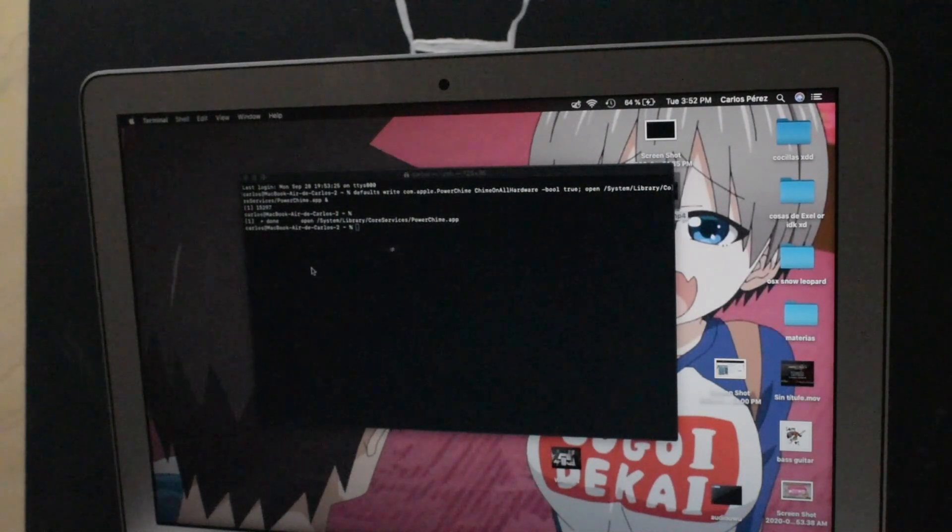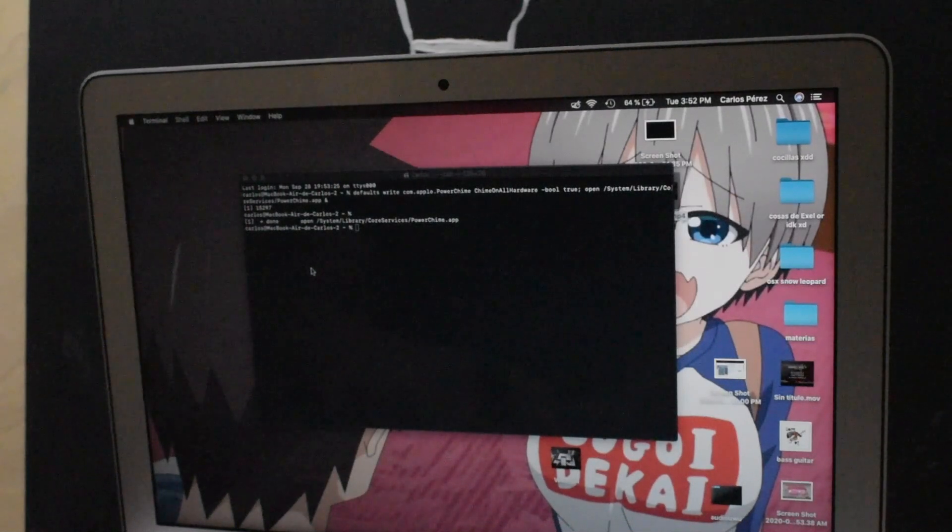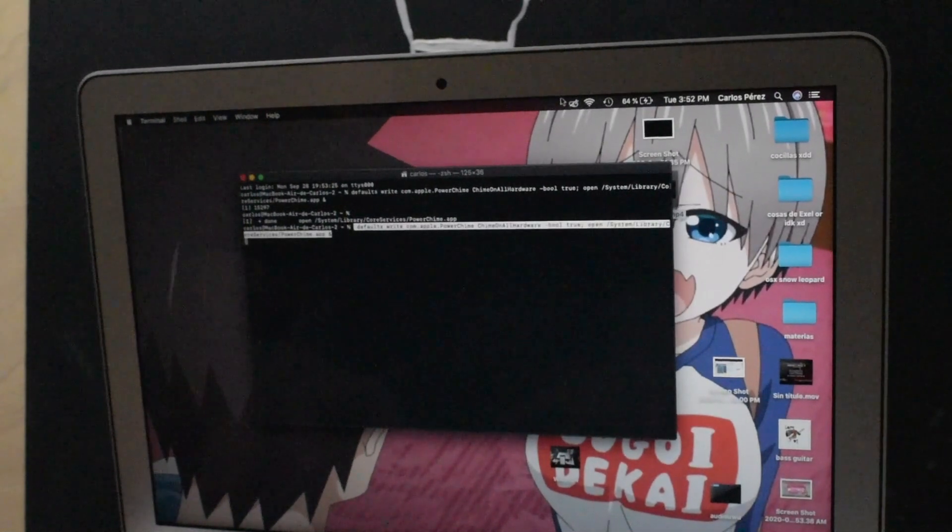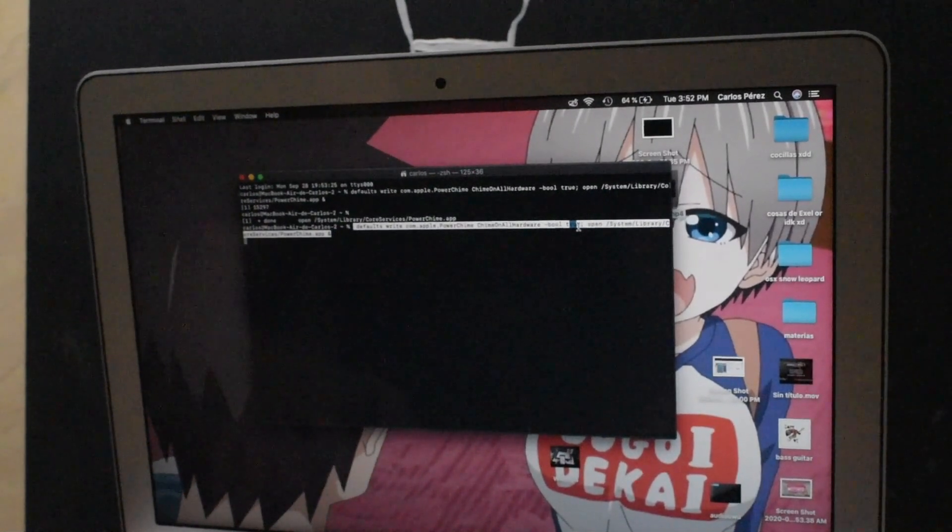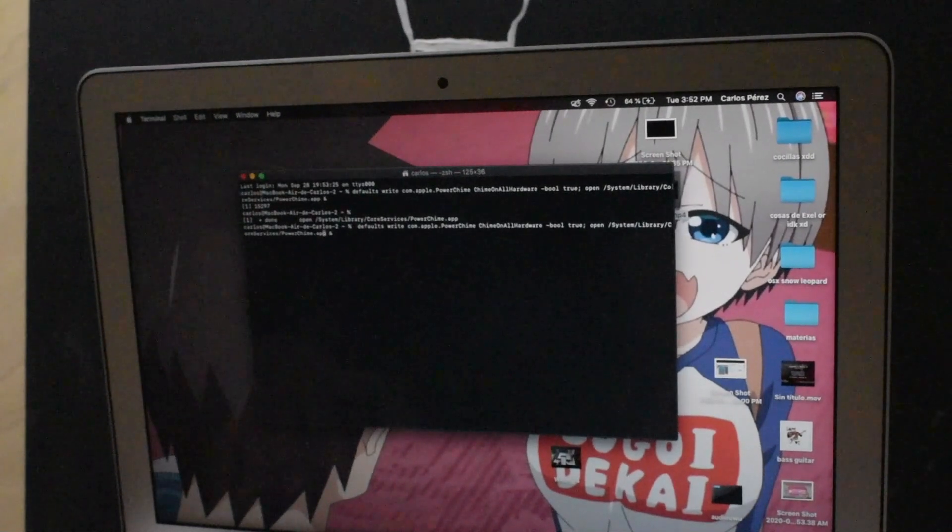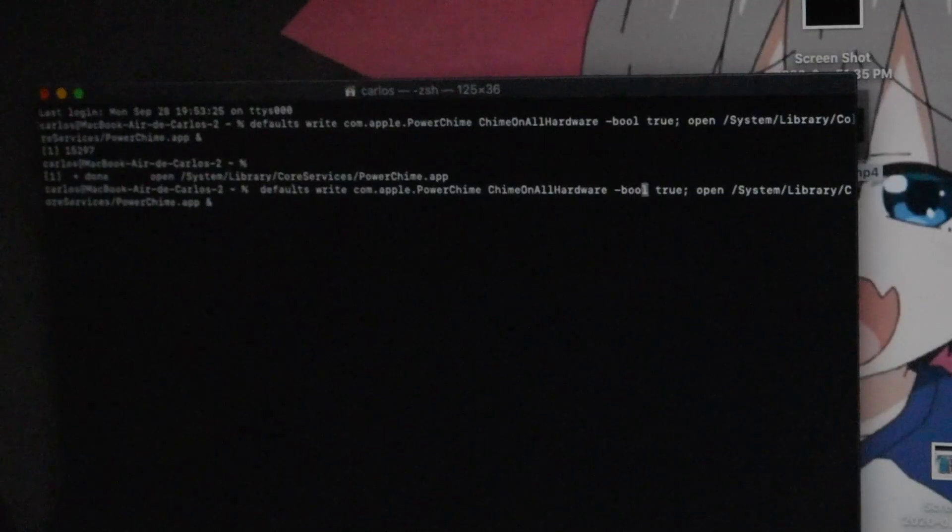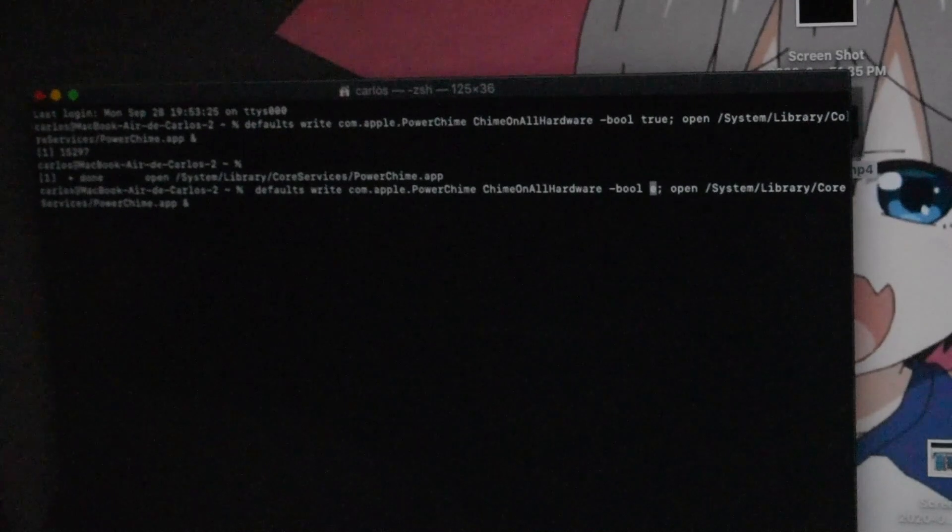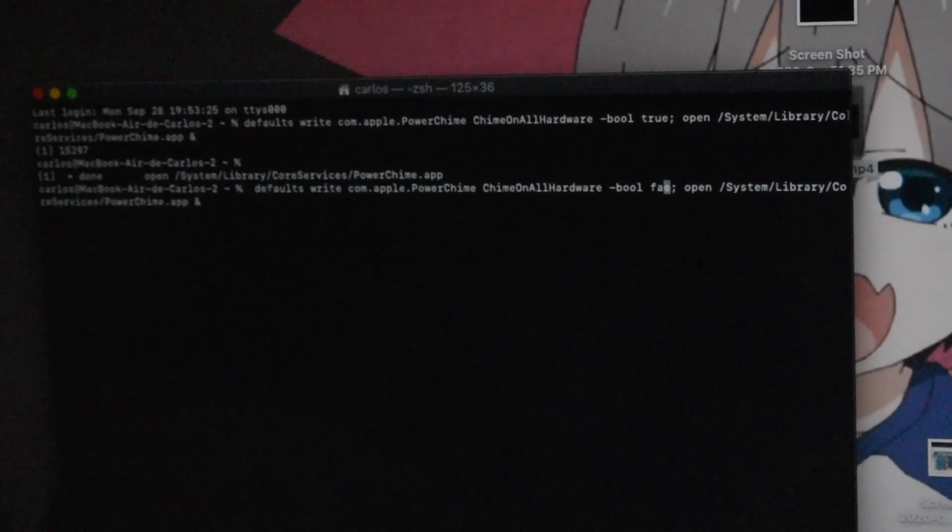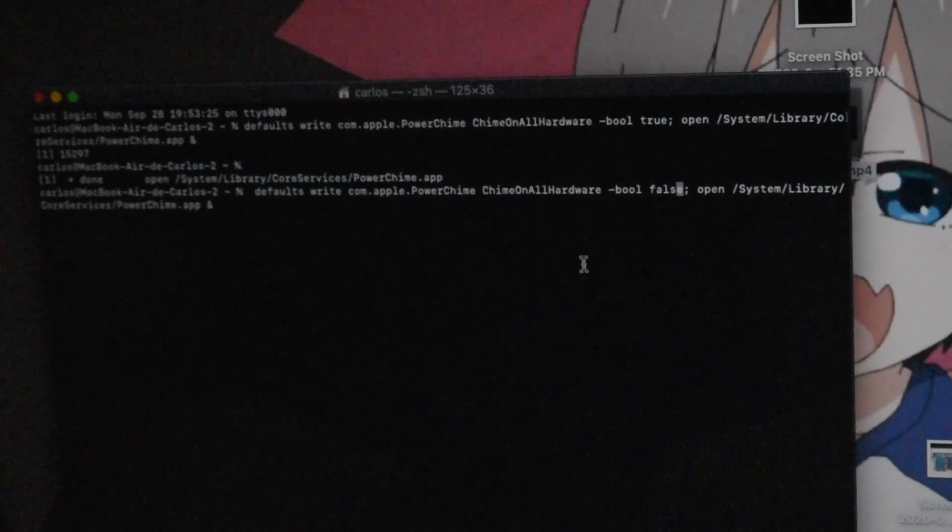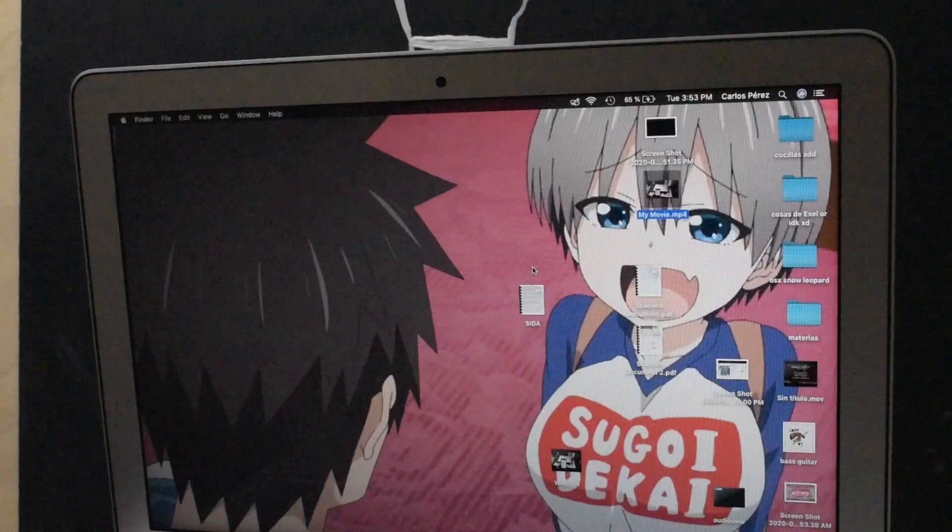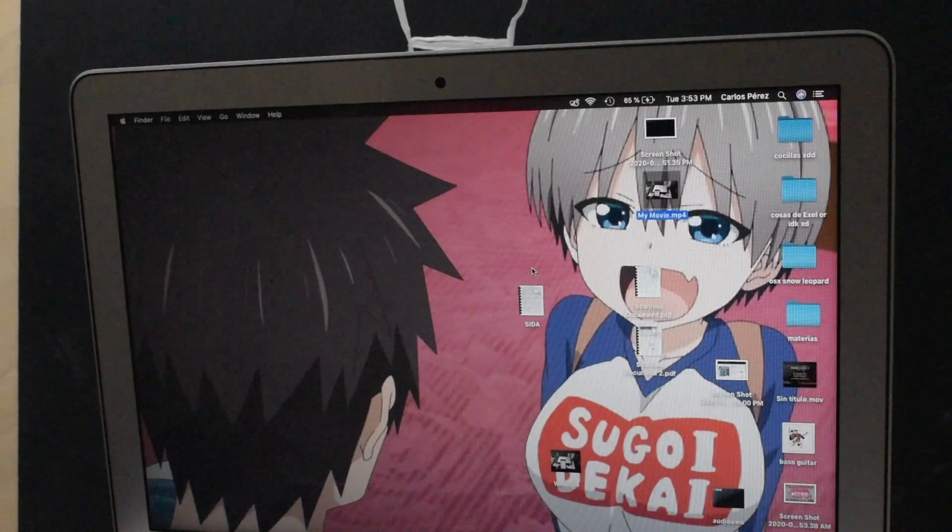Of course, if you want to undo this, you just gotta paste the same thing, but instead of true, you want to type in false. So here, instead of true, false, and it will undo it.